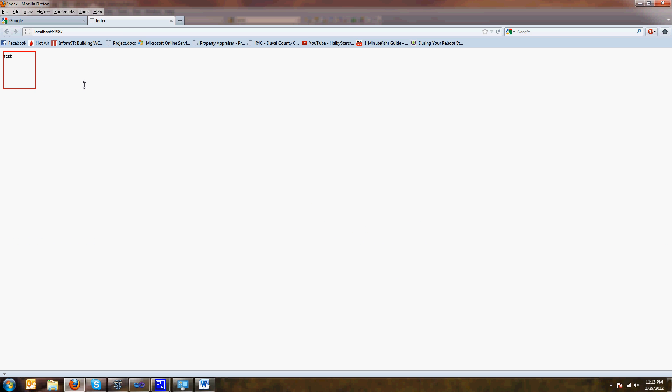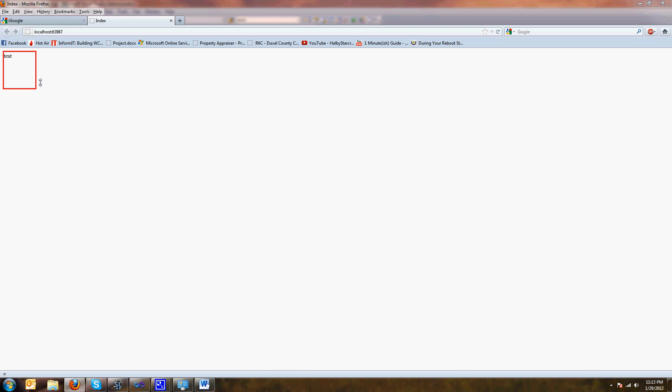So what I just did was I used jQuery to mess with things on the client side. Like we said, you could have put these stylings up here, or you could have made a style sheet. So here, I'll do something a little more interesting. We're going to add some buttons.